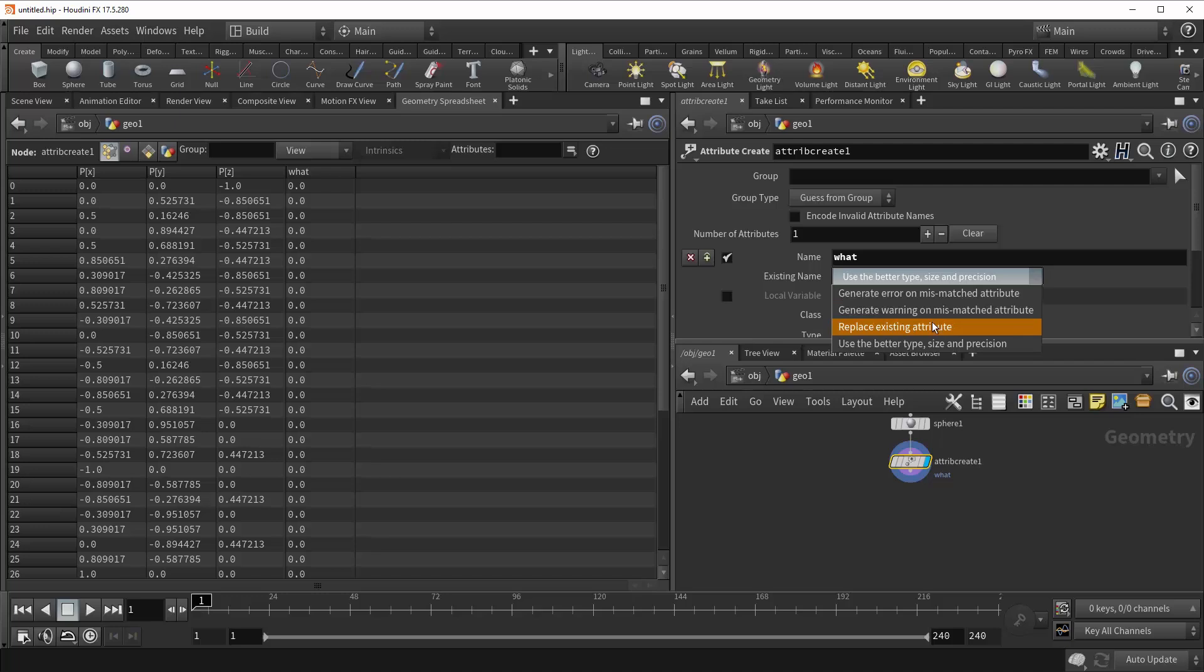It can replace the existing attribute, which means it'll just take it over entirely. Or it can be a bit smarter and use the better type, size, and precision. So this will use the optimal attribute from whatever's coming in. Generally, this is a pretty good option.